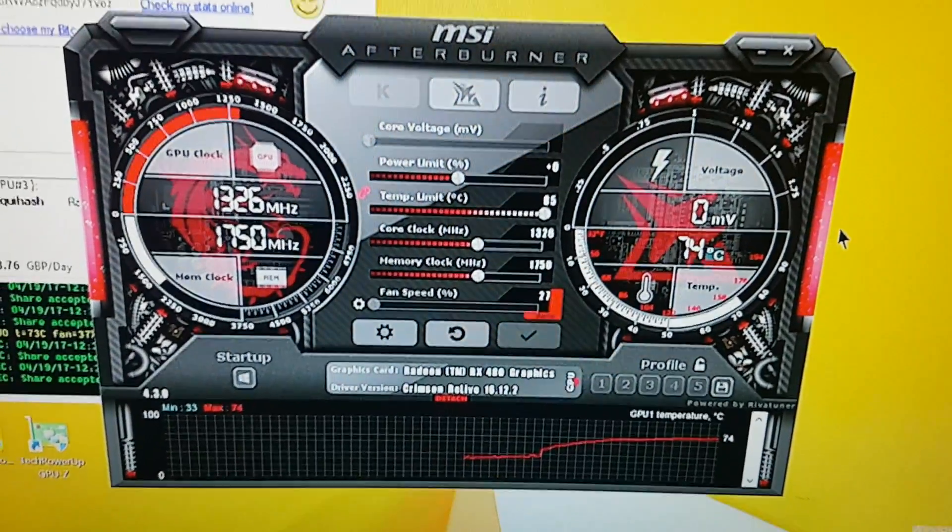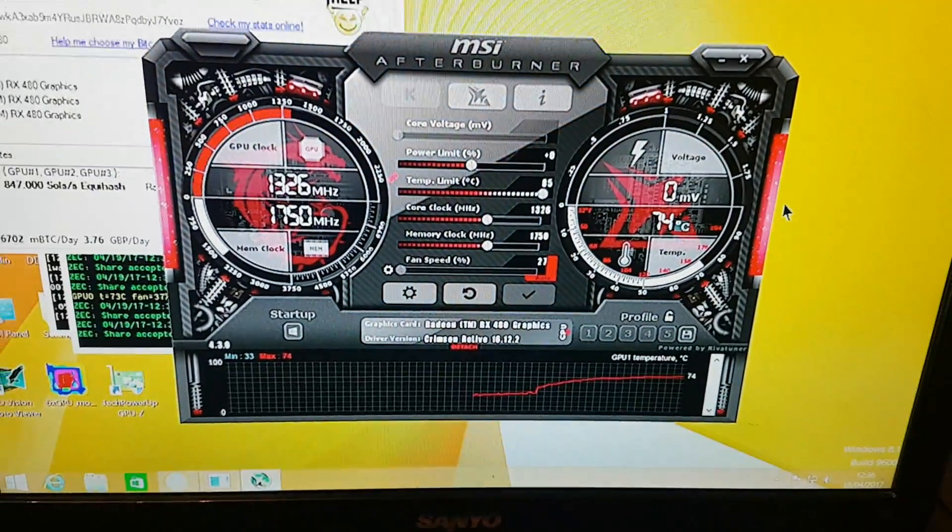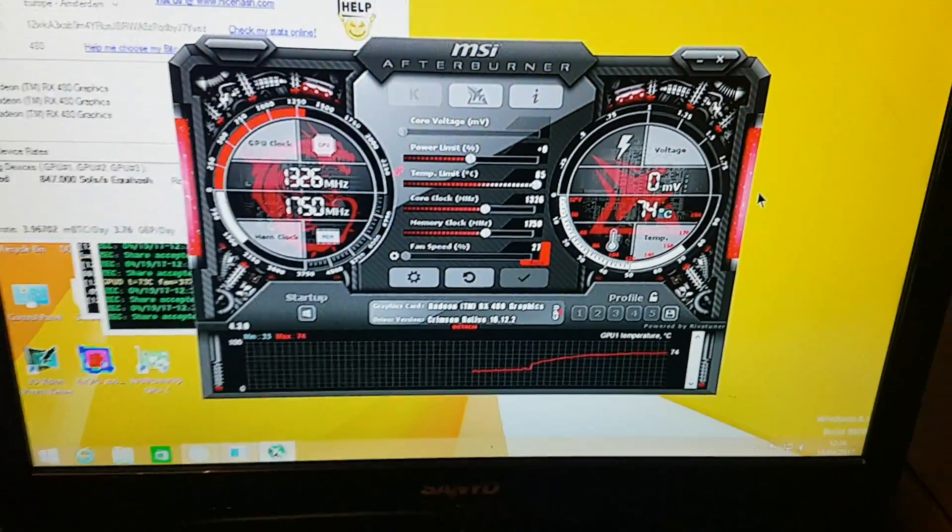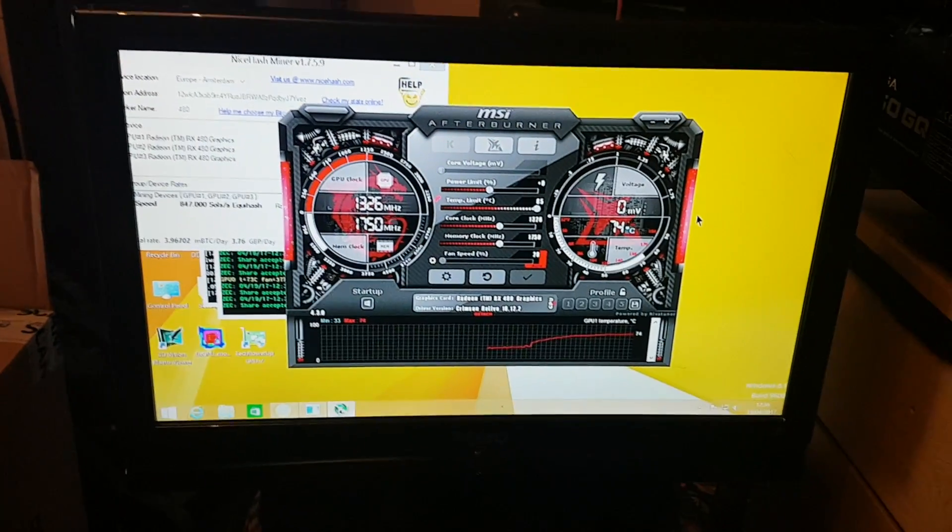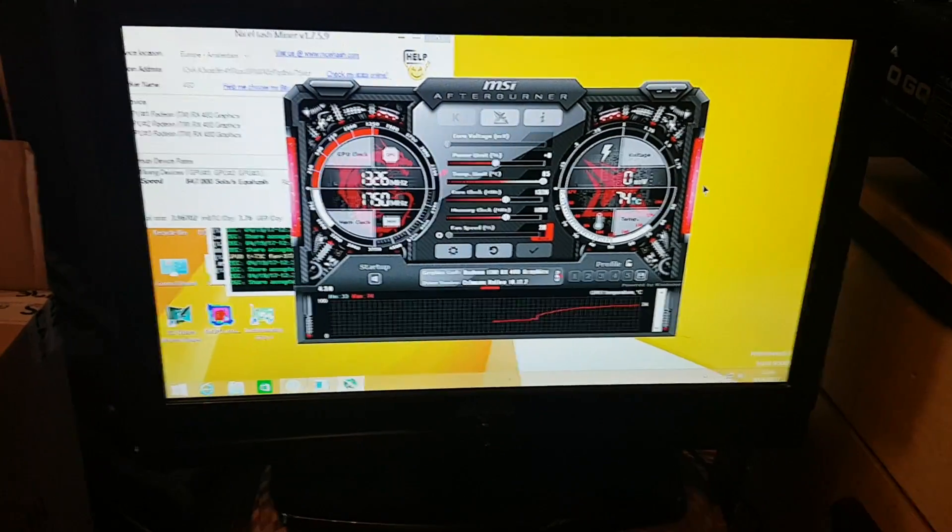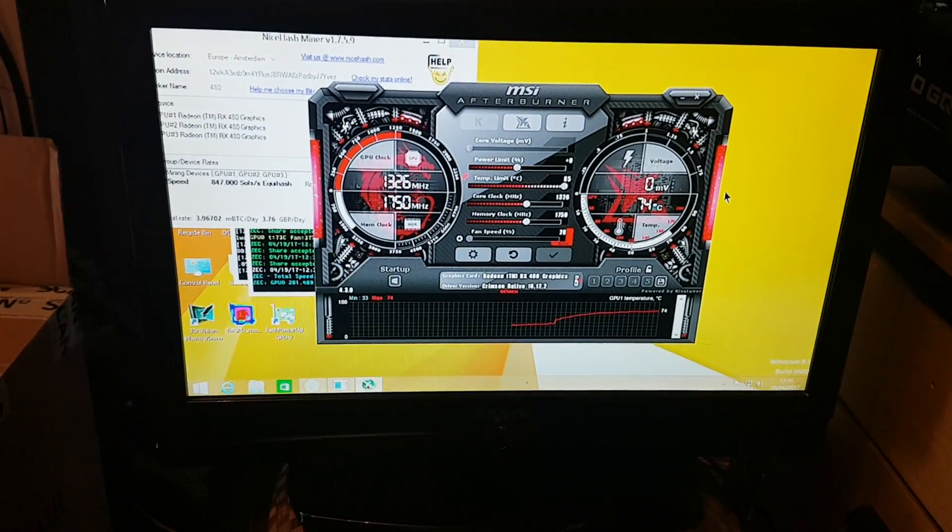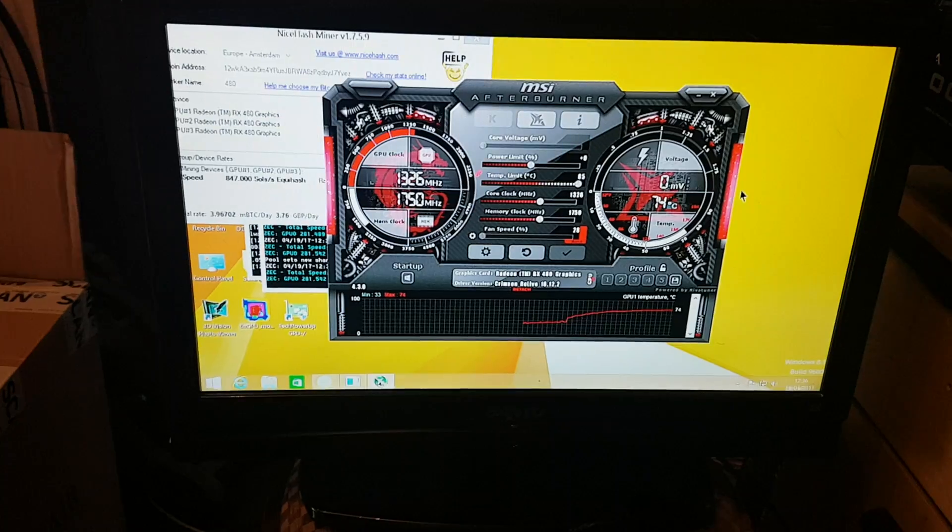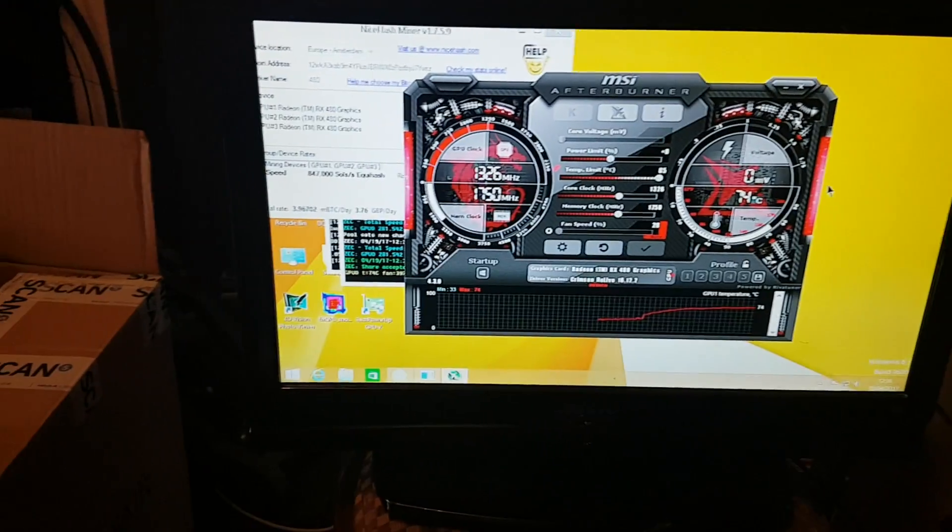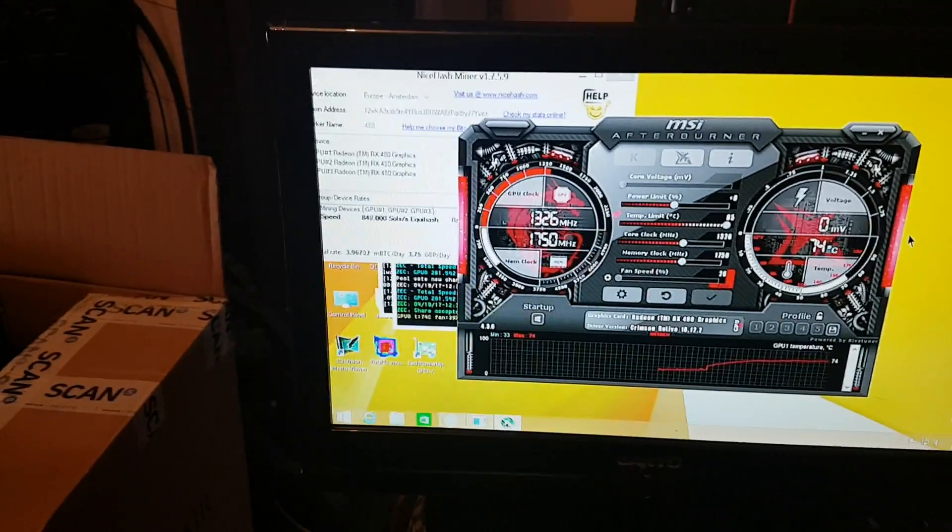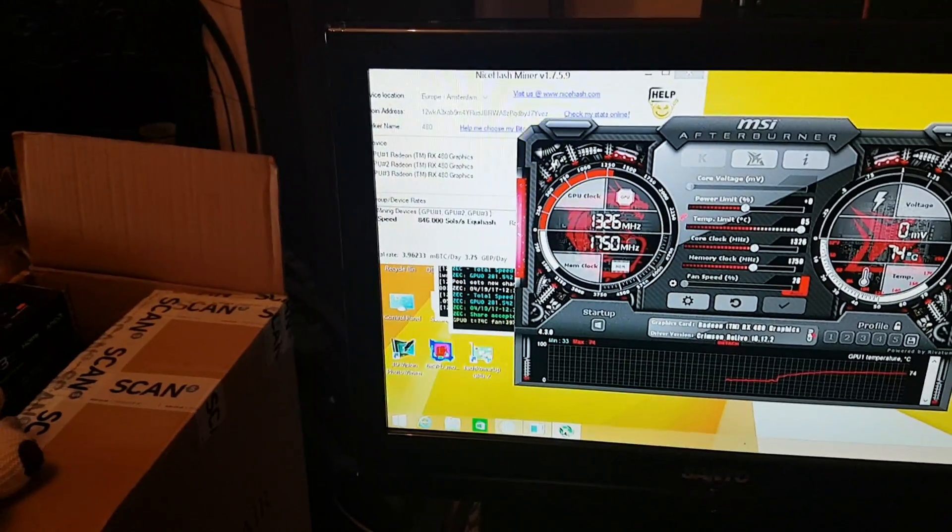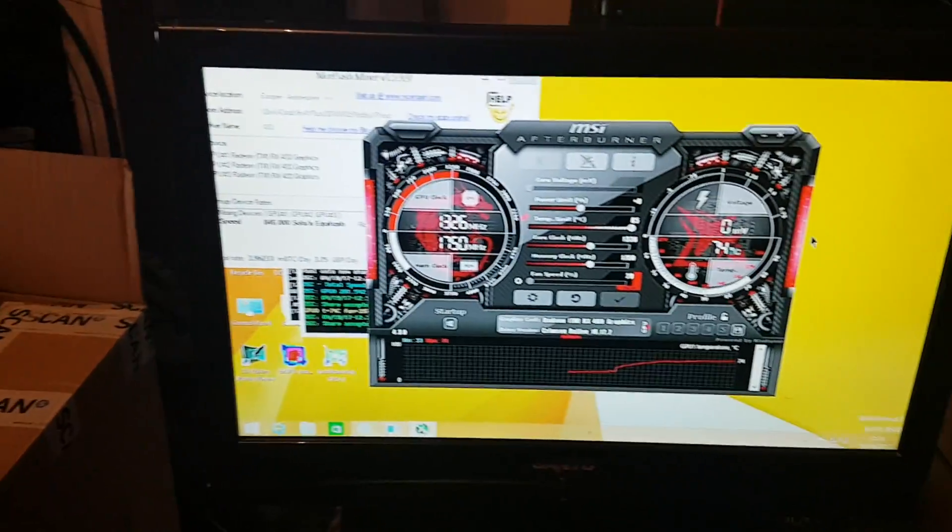Hello YouTube, this is going to be a brief and messy video about using MSI Afterburner to reduce your electric bills a little bit while you're mining on any mining software really, but I'm using NiceHashMiner as an example.